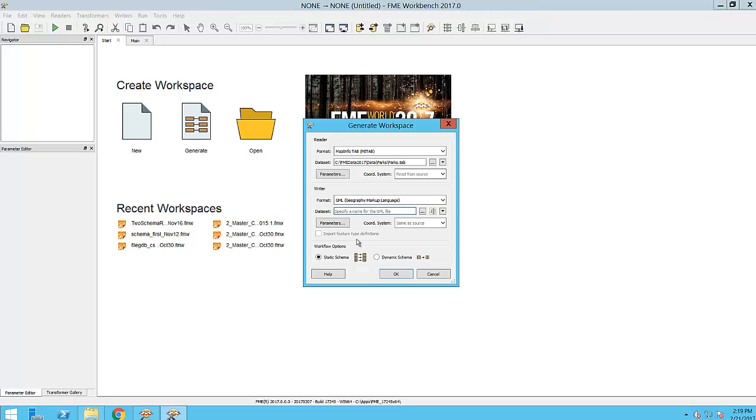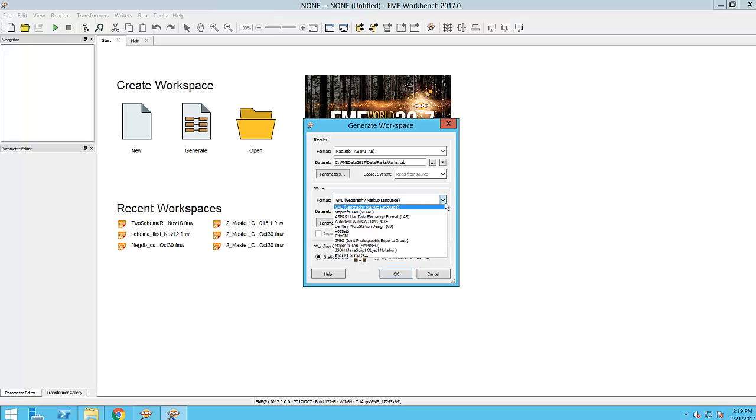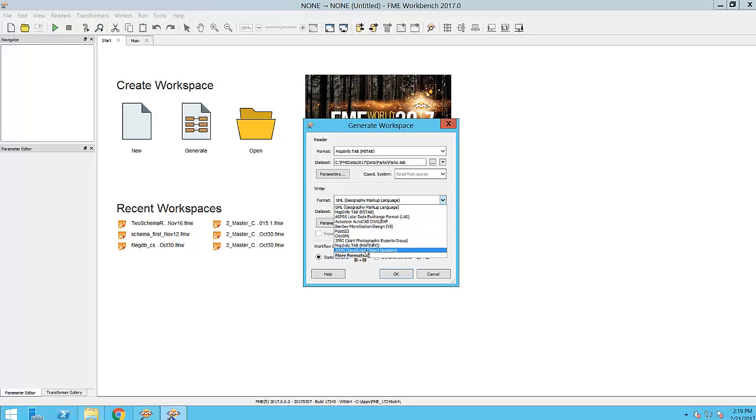I can also click the drop-down list arrow which will show me the last 10 formats that I have used. By clicking on More Formats, I can view and select from the Full Formats list.